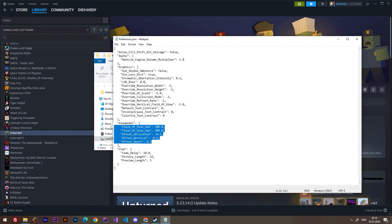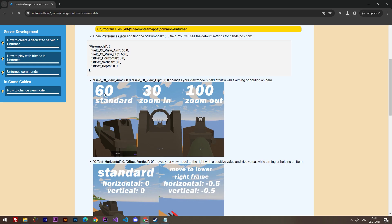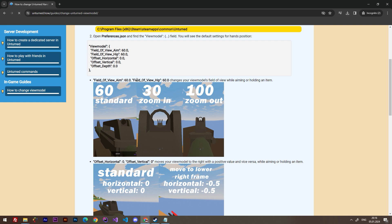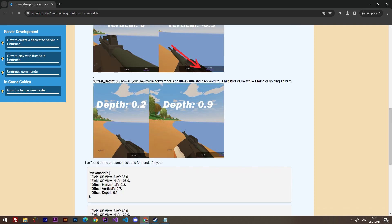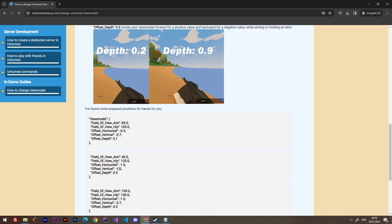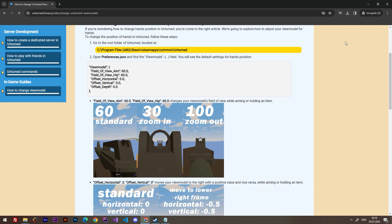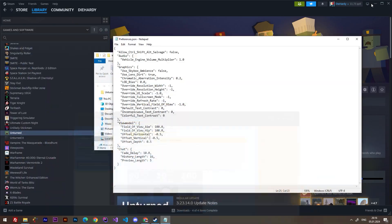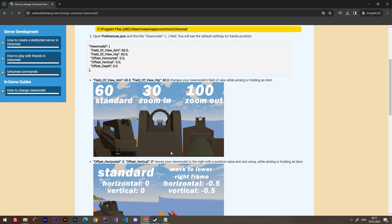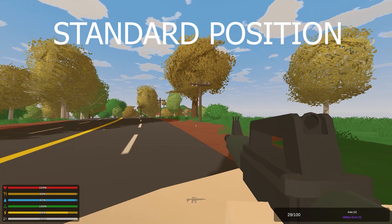I opened my website unturned.how where I compared different values. As you see here, there are five different values you can change however you want, but I have some templates for you if you want to.